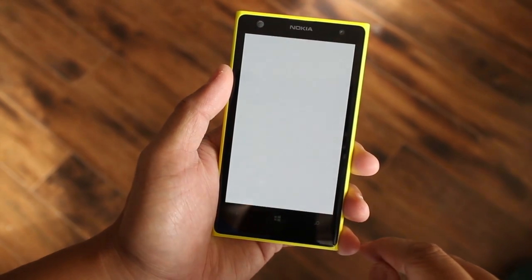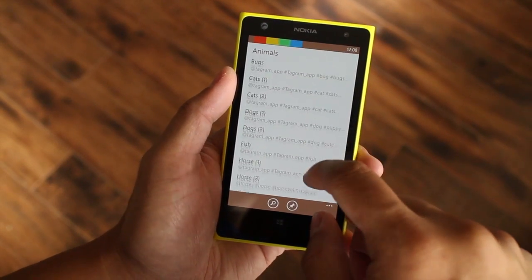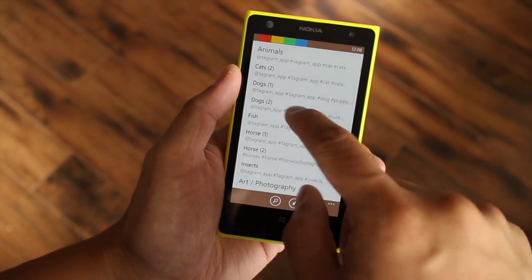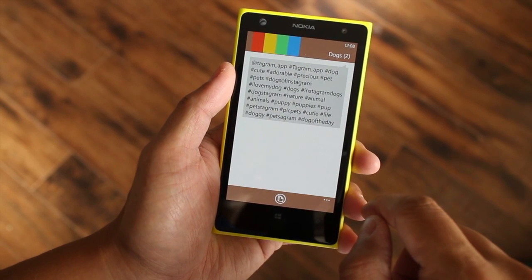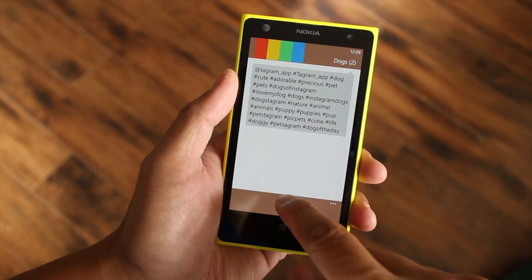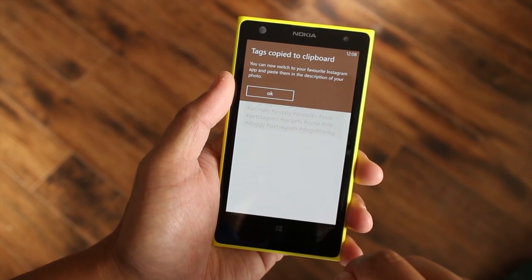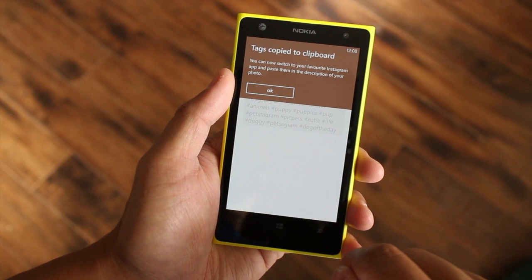Make sure not to put these hashtags in your photo caption — it will annoy your friends on Twitter or Facebook. Insert these hashtags as a comment instead of the caption.